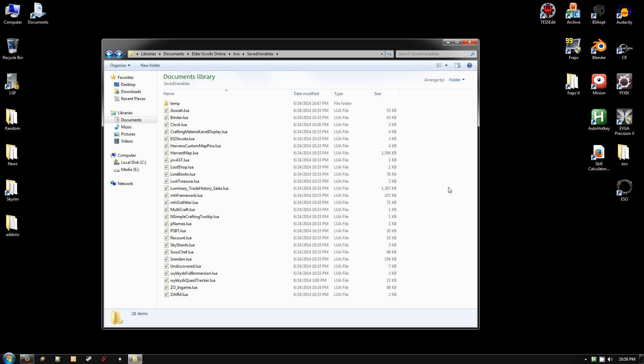Some of the ones right off the top of my head I know need to be updated because they're generating errors. So you'll probably want to uncheck those in the list. And then once you've done that, go ahead and go back to the Characters tab and just log into your main character.